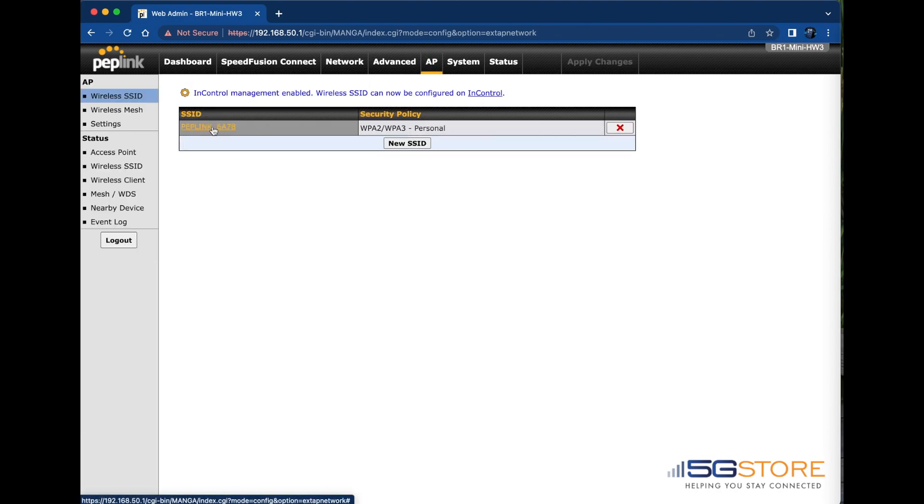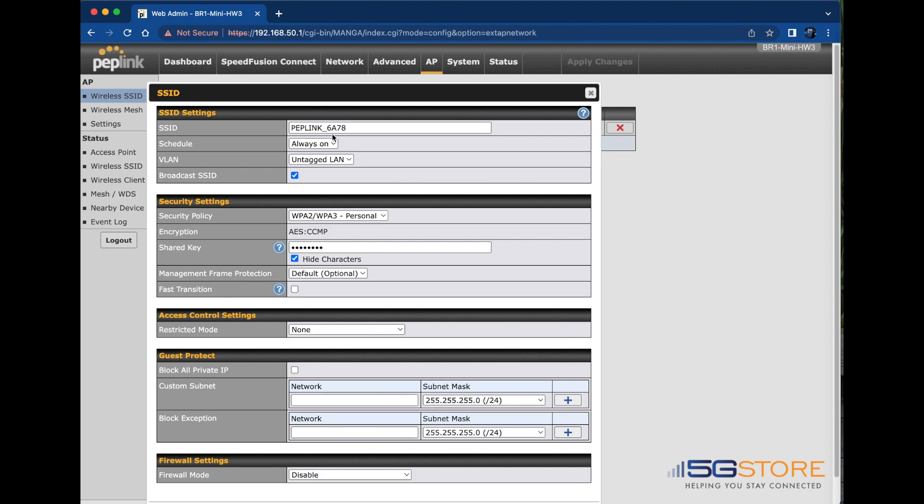Once the default name appears, I can click on that to edit its configuration. SSID refers to the Wi-Fi network name. I'll change this first.